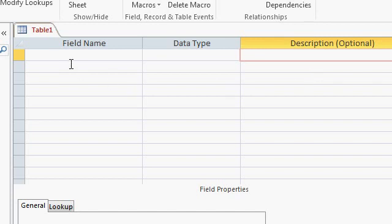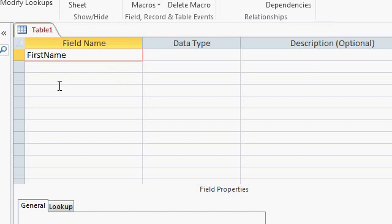Let's start off by typing in our first field name. I'm going to say FirstName with no spaces. I don't like using spaces in field names, table names, or any objects in my database like queries, forms, and reports. It gets much harder to work with field names that have spaces when you start building queries and get into programming, because anything with a space requires square brackets around it. Trust me, keep all your field names without any spaces.